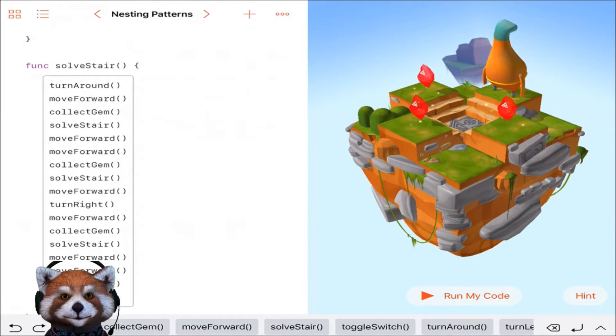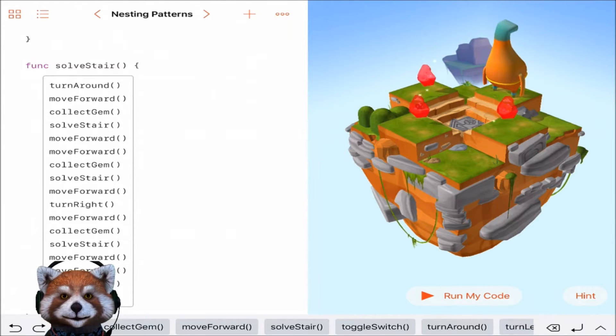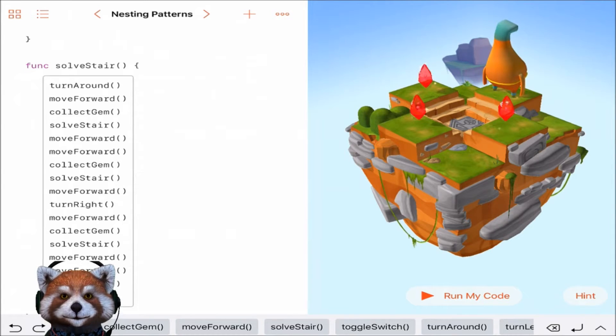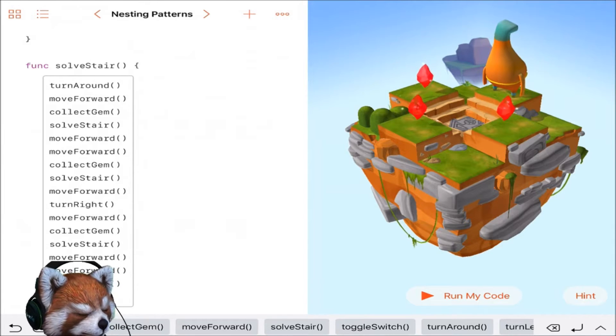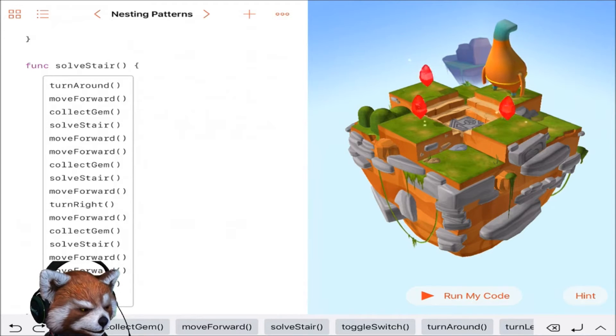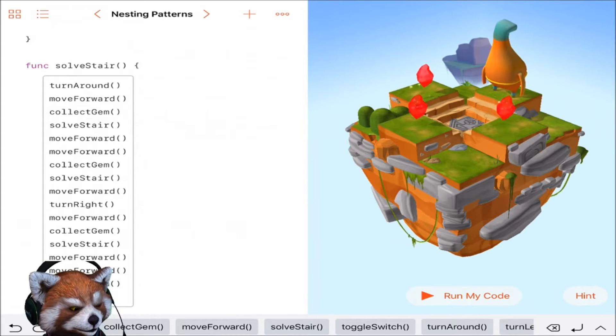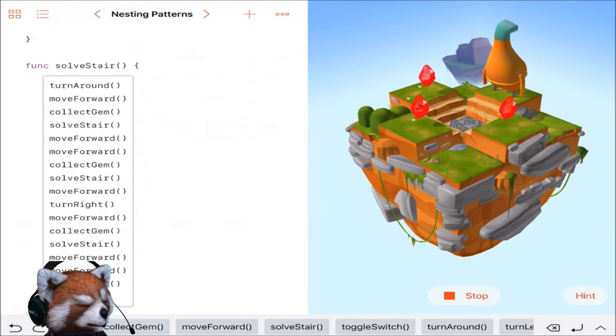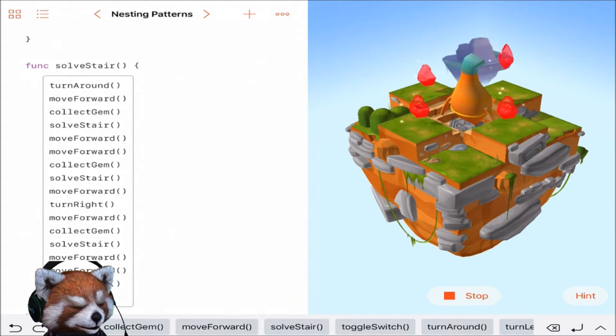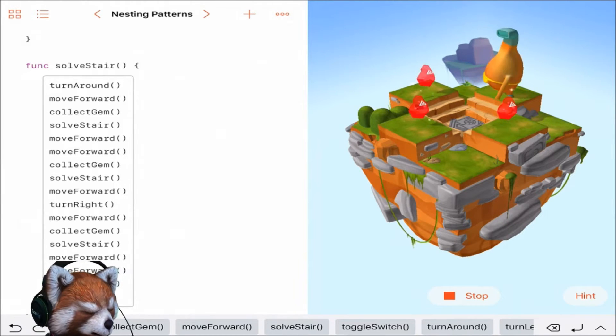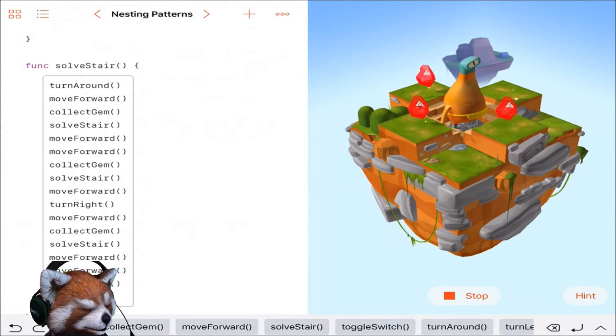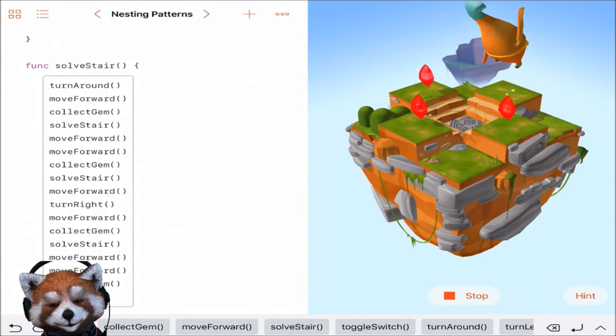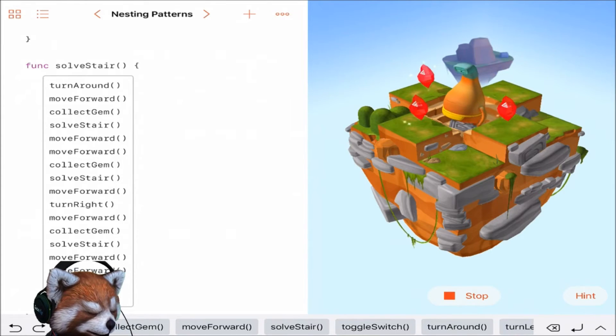I think I have my code that I need. I'm going to first go to the gem Byte is standing on and grab that one. It's going to be turn around, move forward, collect gem, and then we're going to solve stair, which is turn left twice, move forward forward, collect gem. So solve stair, move forward, turn right, move forward, collect gem, solve stair, move forward forward and collect gem. Let's see if that works from the beginning. Oh no, didn't work. Did not work. He's gonna be stuck in the loop now, so I missed something.